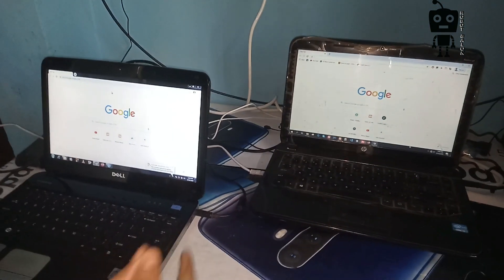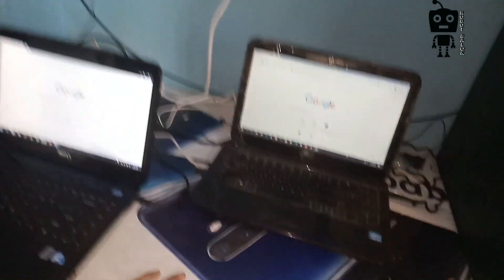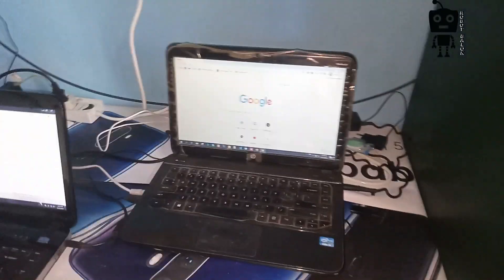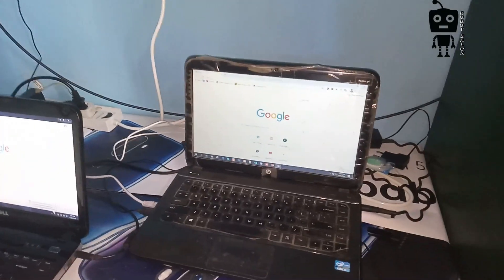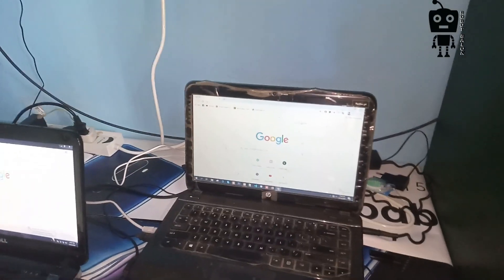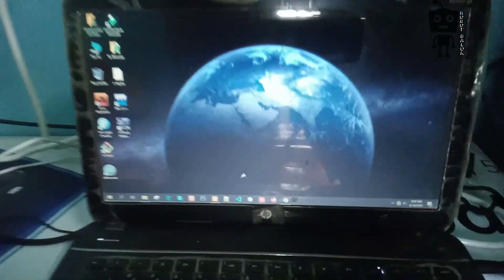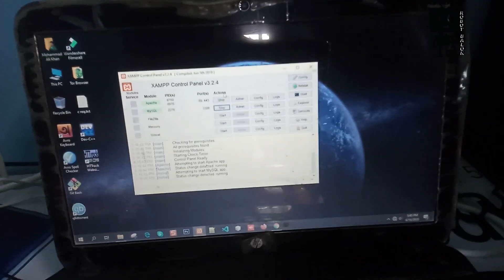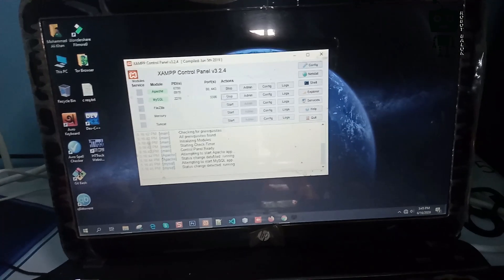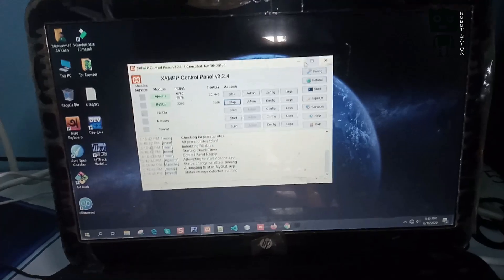The last thing we are going to do is get XAMPP installed. Now I am going to show you XAMPP. I will install XAMPP with Apache and MySQL.